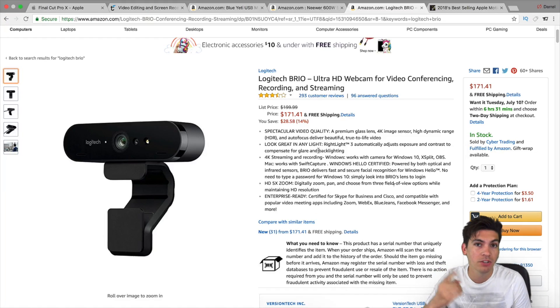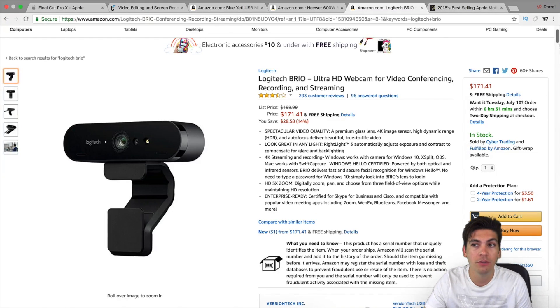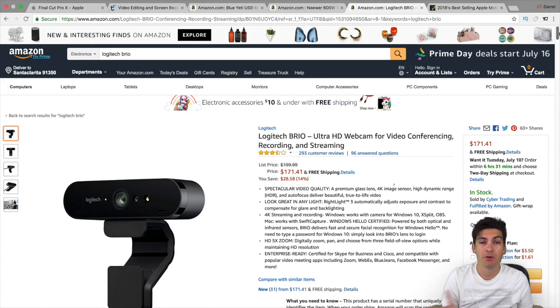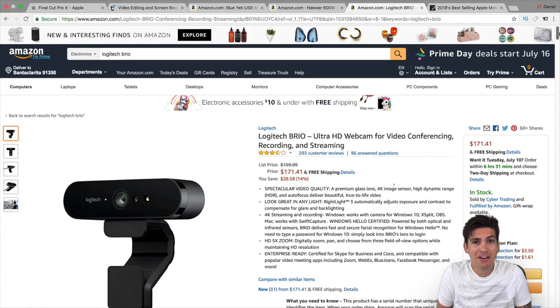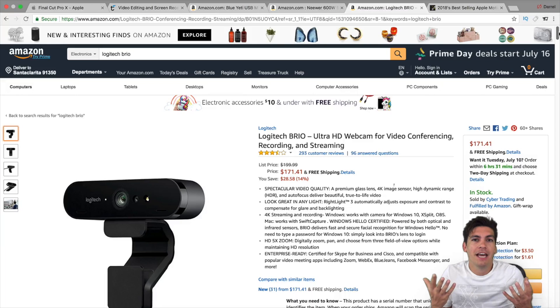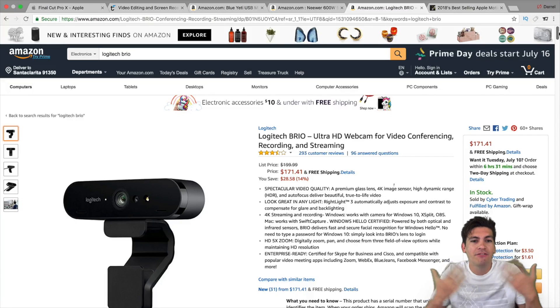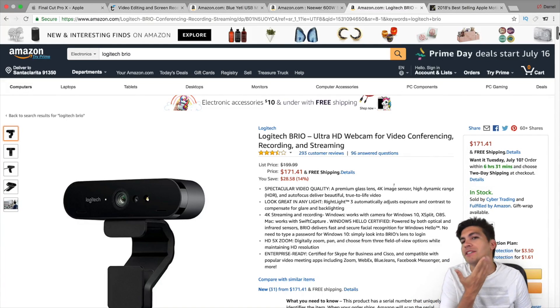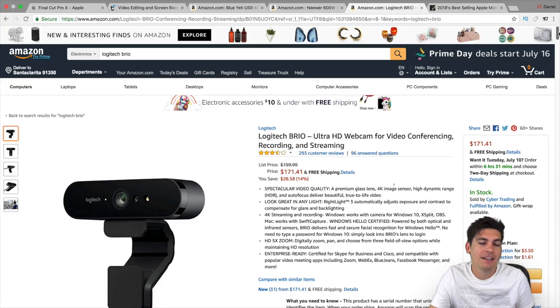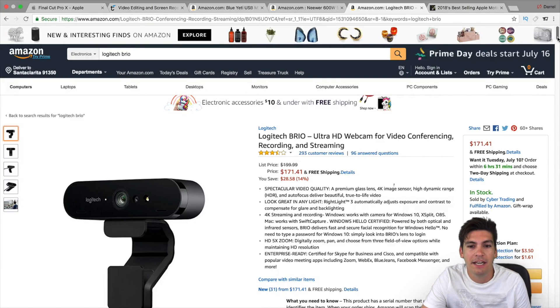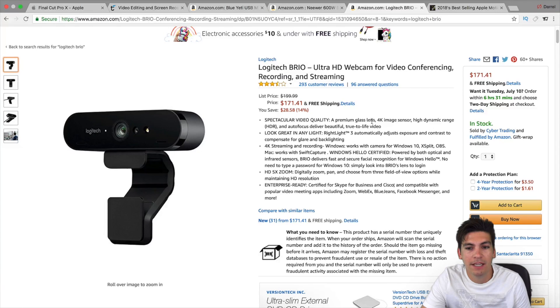So you get a lot more clarity with this camera. Now this camera also records 4K as well. But you don't want to use 4K because the problem with 4K when you record is that the files are huge. And you're going to spend so much time editing this video and it will look virtually the same.